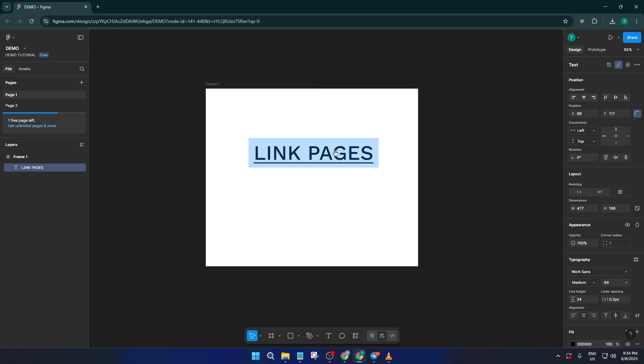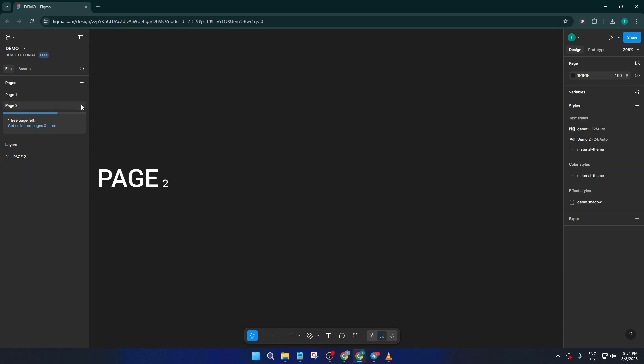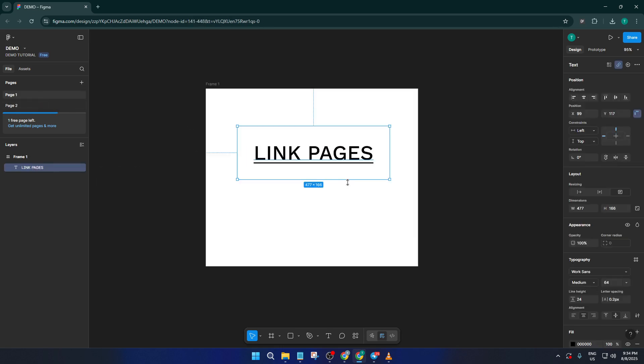So there you have it. In just a few simple steps, you've made your Figma file smarter and easier to navigate. This is a fantastic way to organize your projects, make your presentations more dynamic, or just impress your teammates.